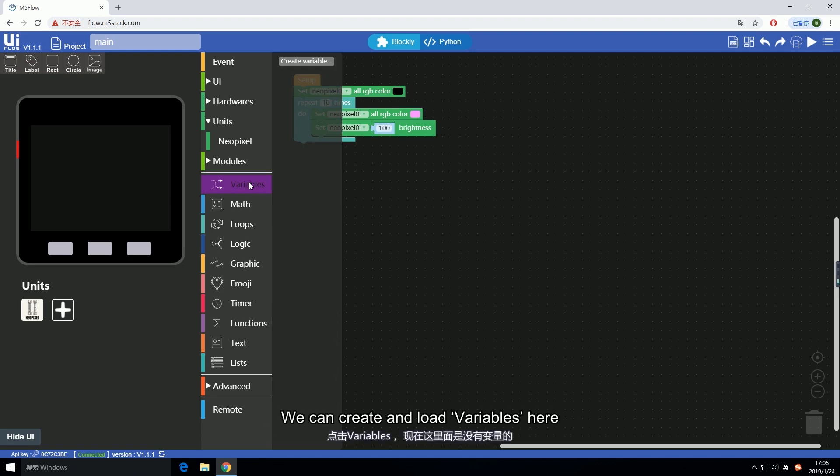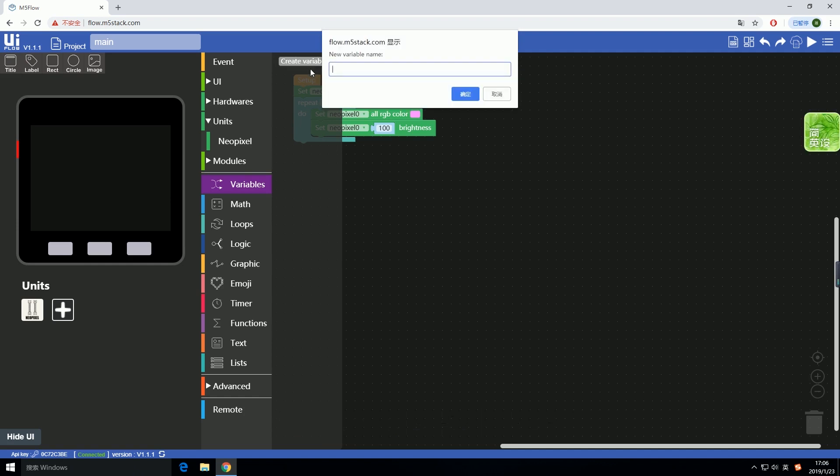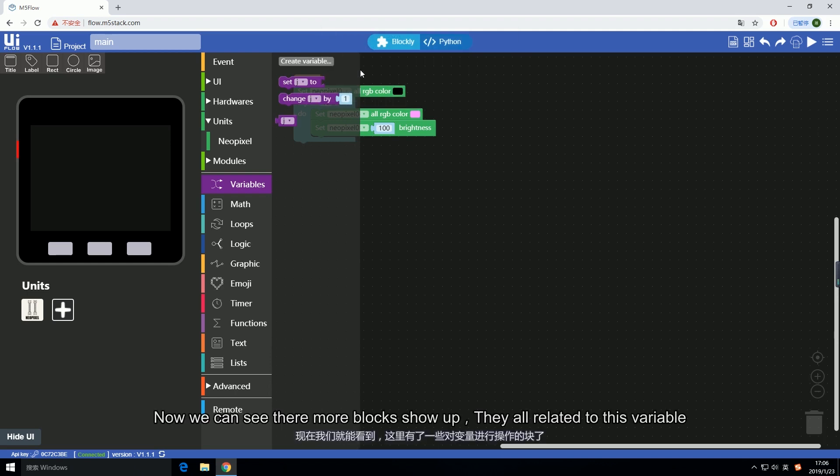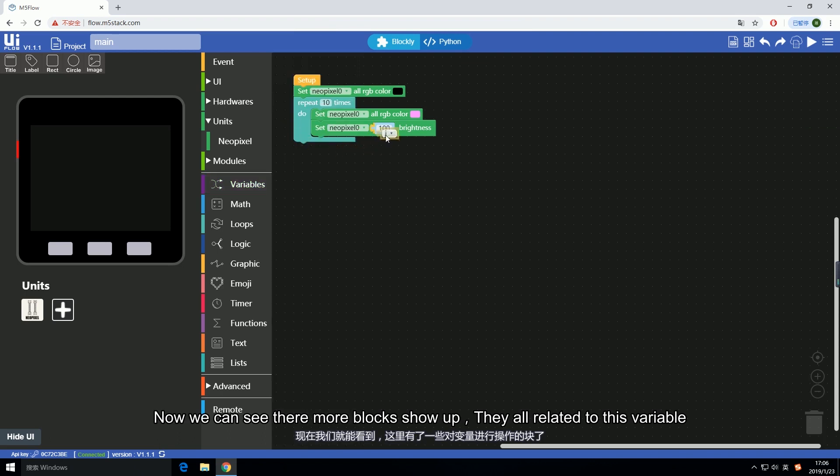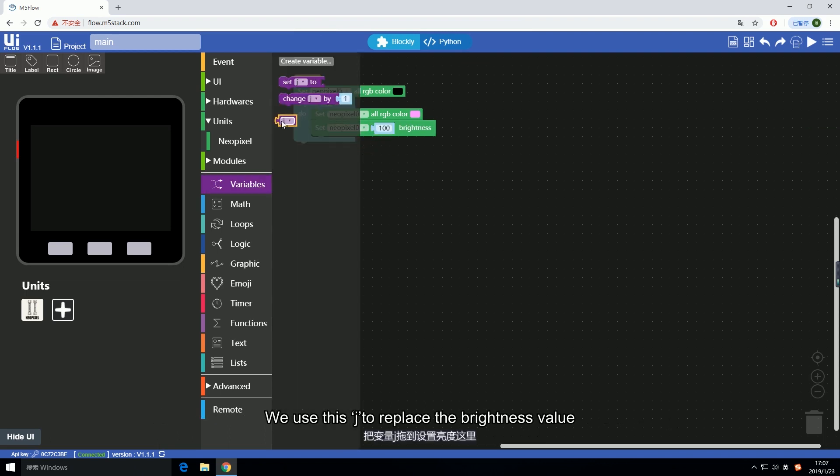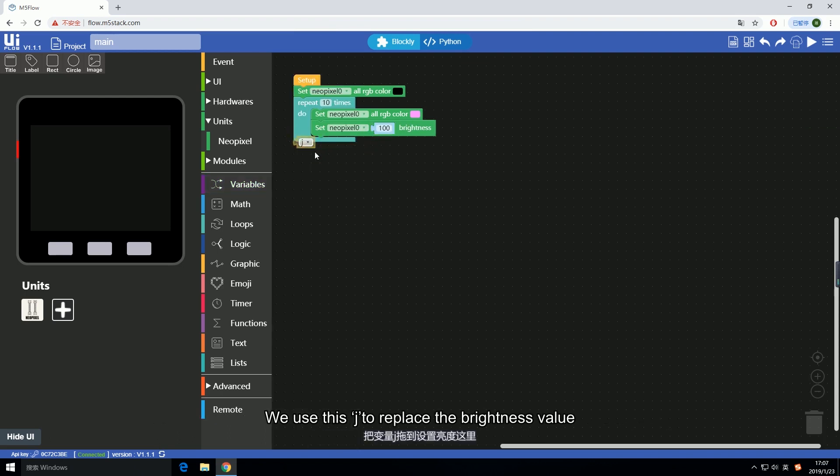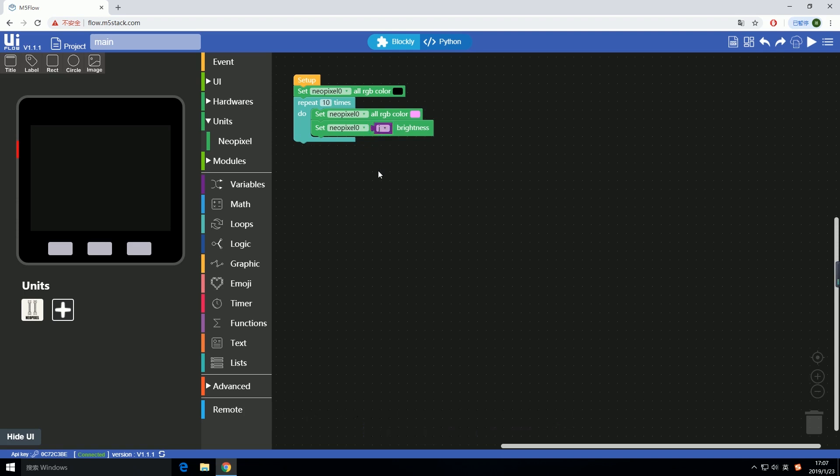We can create and load variable here. Click create variable. Name it as j. Now we can see their more blocks show up. They are all related to this variable. We use this j to replace the brightness value.